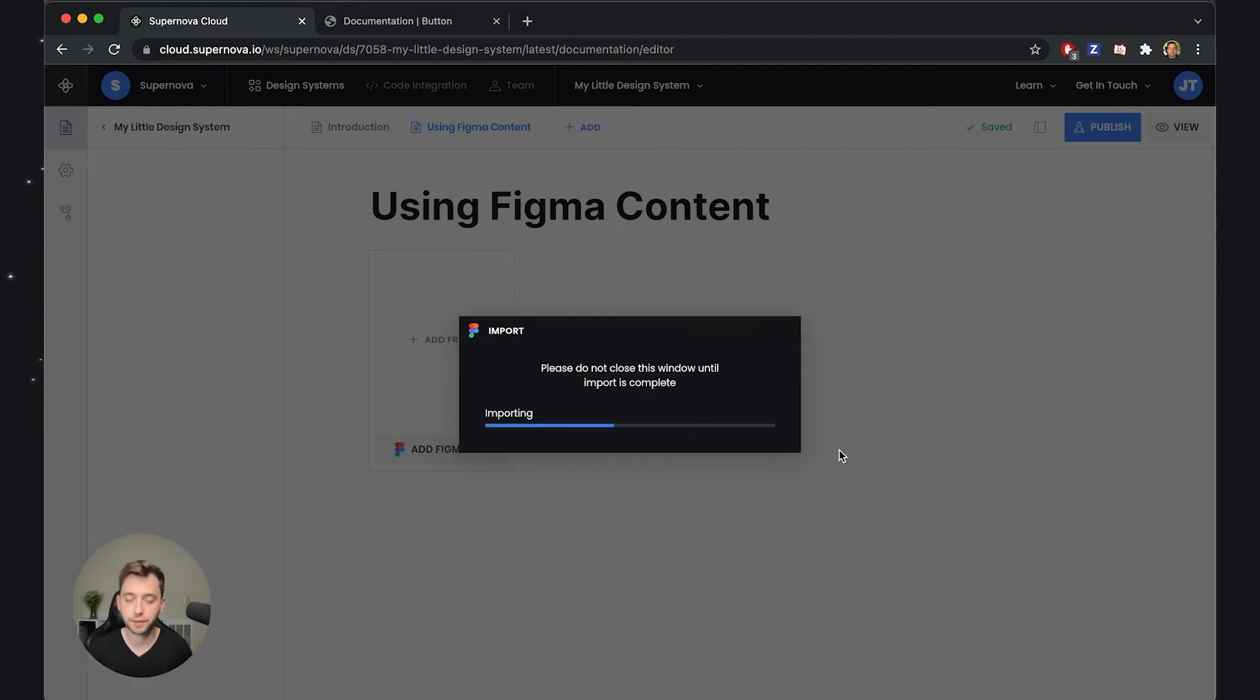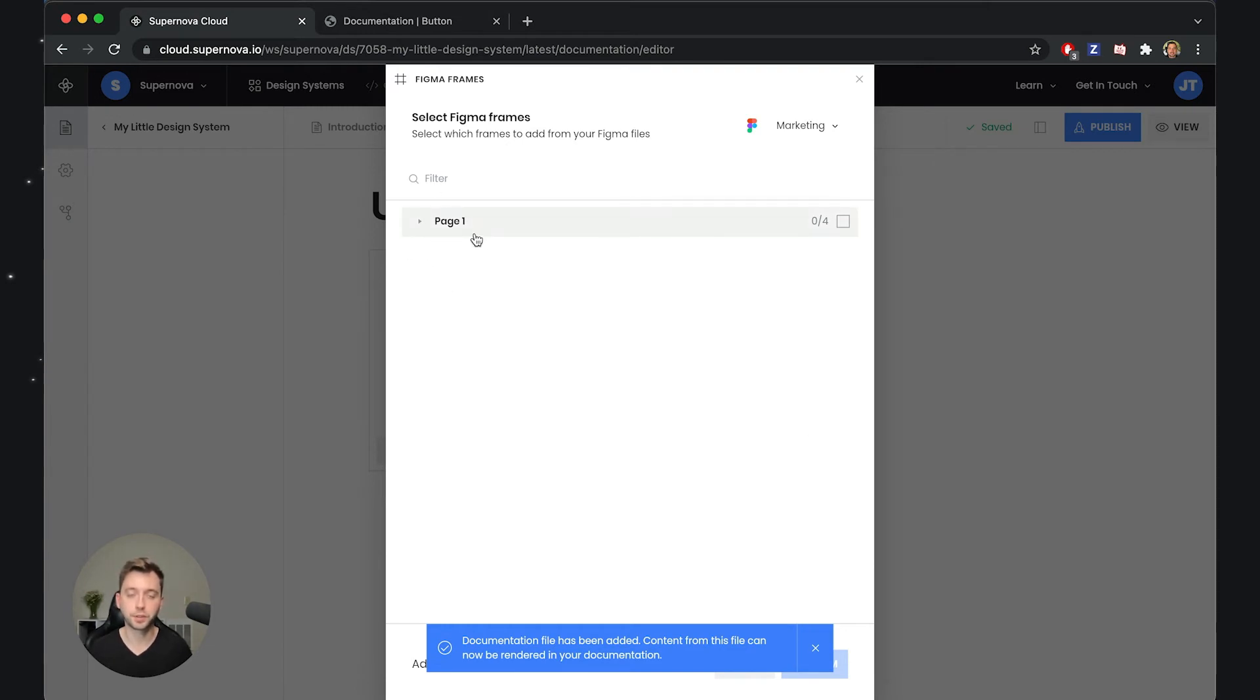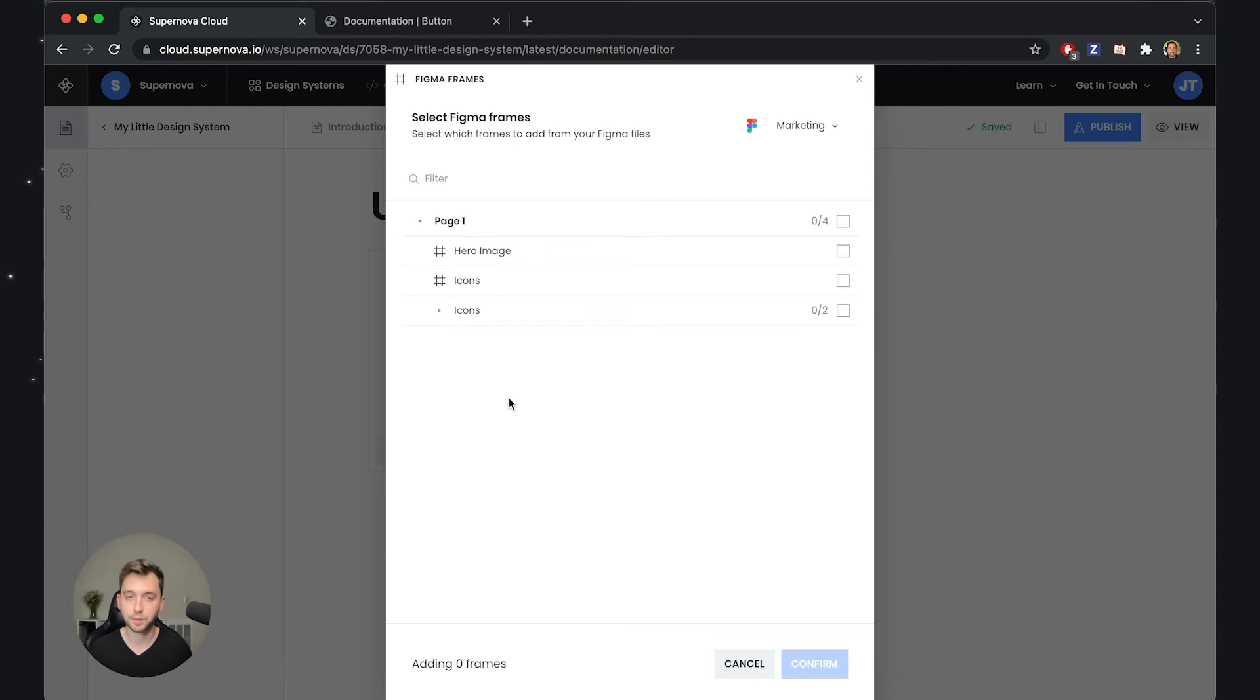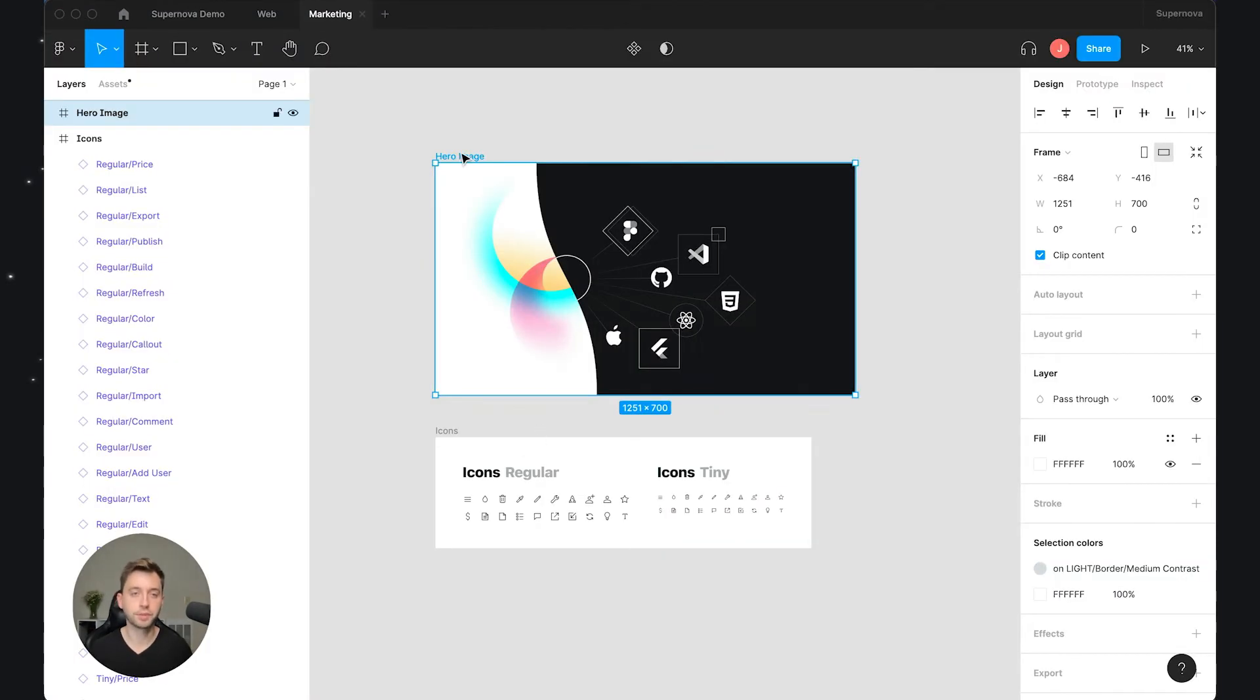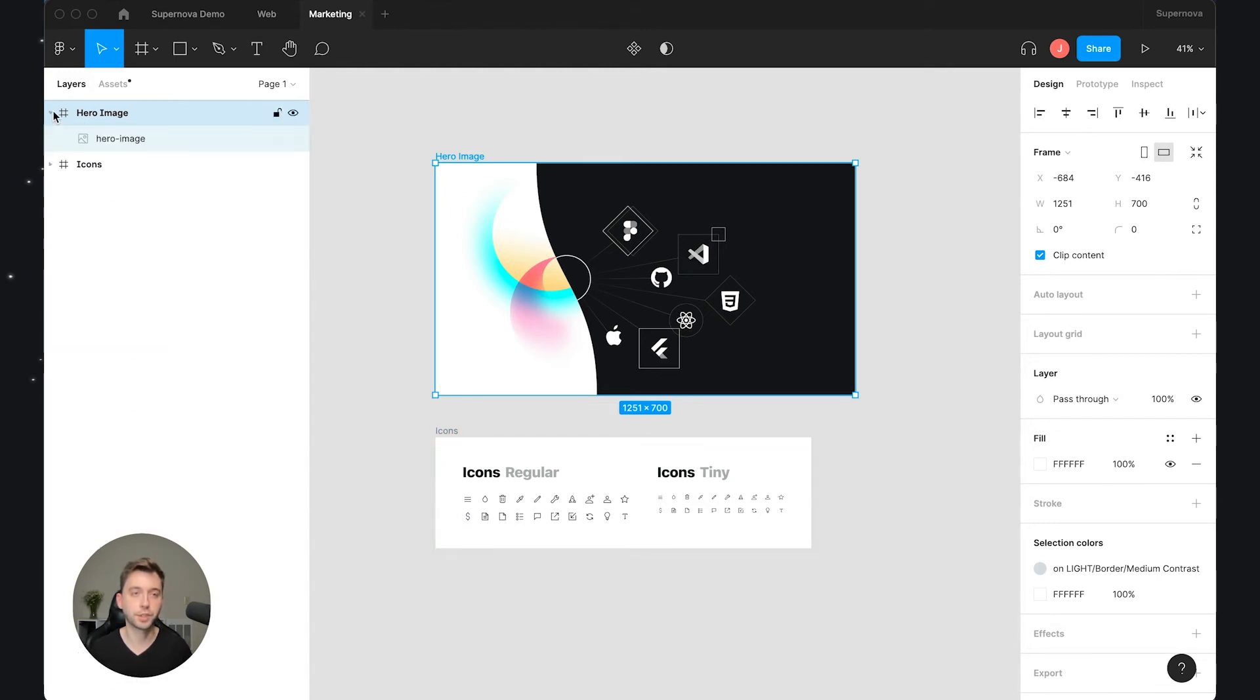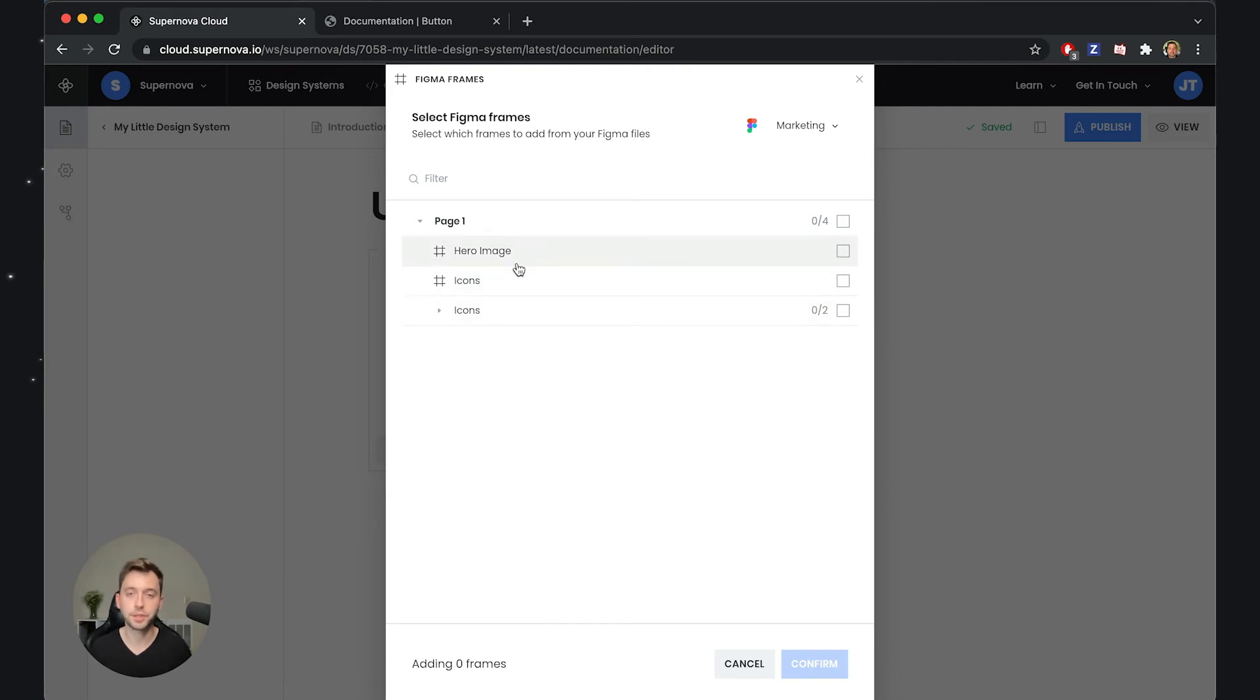So we can use it to be rendered directly inside Supernova. Now this has been processed so we can see that we have the content of the Figma file available here. And what is important to note here is that we only show you the frames because only the frames can be requested for rendering. So whatever is a frame here, and you can see that I have some hero images here and the icons as frames and also maybe some sub layers, those all can be rendered here. Now I want to first render the hero image that I have selected here, so let's select this, let's confirm.